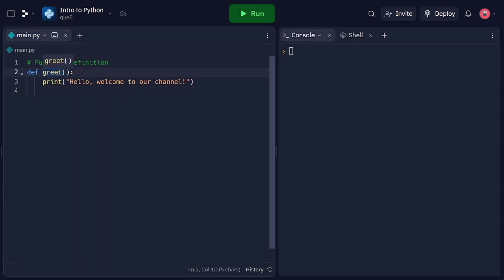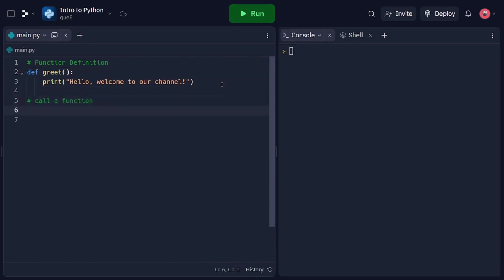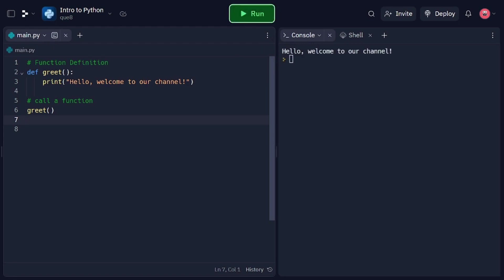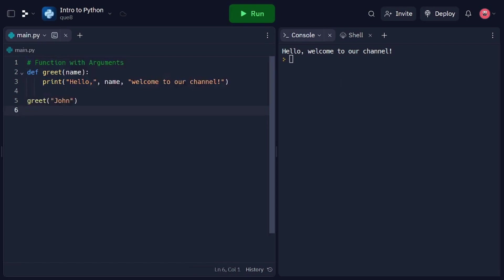Now that we have defined our function, let's learn how to call it. In this code snippet, we call the greet function by simply writing its name followed by parentheses. When the function is called, the code inside the function's block is executed, and the greeting message is printed. Functions can also accept arguments, allowing us to pass values into the function for processing. In this code snippet, we redefine the greet function to accept an argument name inside the parentheses. Inside this function, we include the name parameter in the greeting message. When calling the function, we pass the value 'John' as an argument. The function then uses this value to personalize the greeting message, saying 'Hello John, welcome to our channel.'